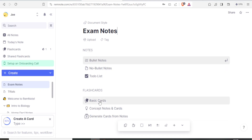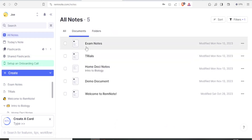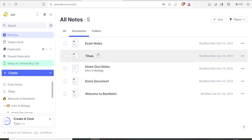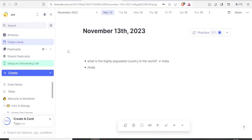In the new document I can add flashcards and bullets. I'll add a basic card — question and answer. If I click on 'All Notes,' I can see 'Exam Notes' listed, though no priority has been set yet. Clicking on 'Today's Notes,' the population card we just added is now visible there.